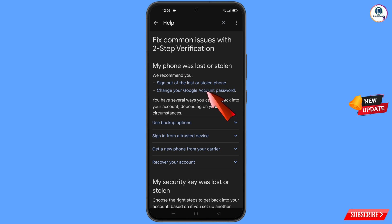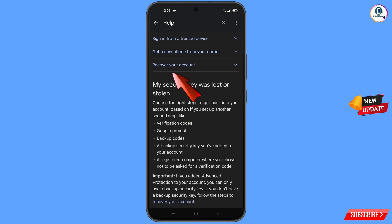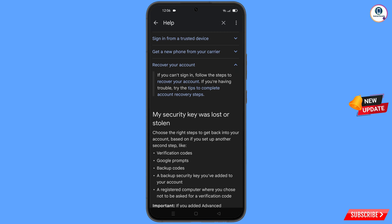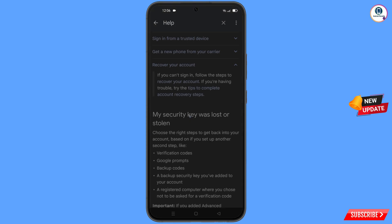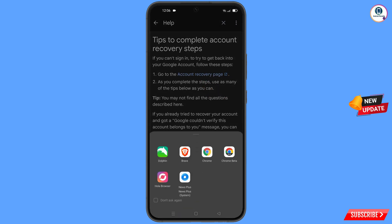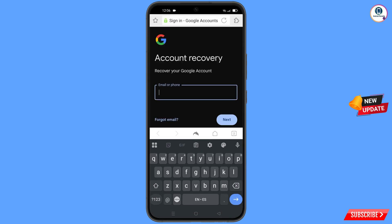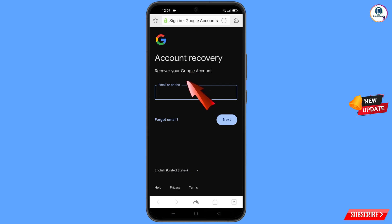You will land on a page where you will see my phone was lost or stolen, with options: sign out of the lost or stolen phone, and change your Google account password. Scroll down and tap on recover your account. A dropdown menu will appear — tap on tips to complete account recovery steps. You will then see the option to go to the account recovery page — tap on it. A pop-up will appear; select Dolphin Browser. It will automatically redirect you to Dolphin Browser, where you will see the account recovery screen.